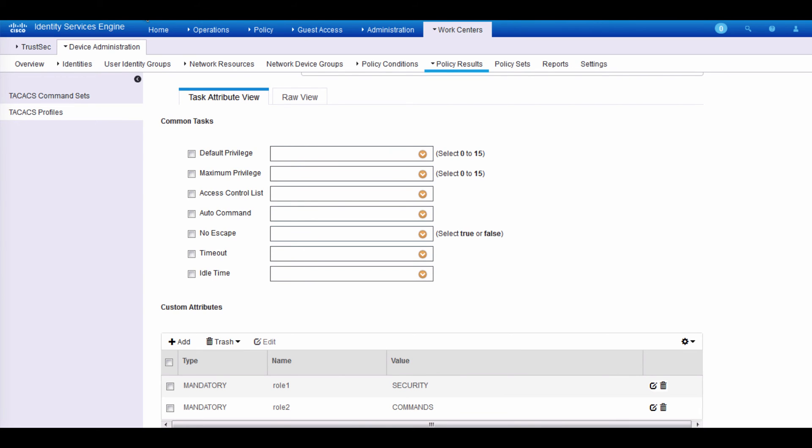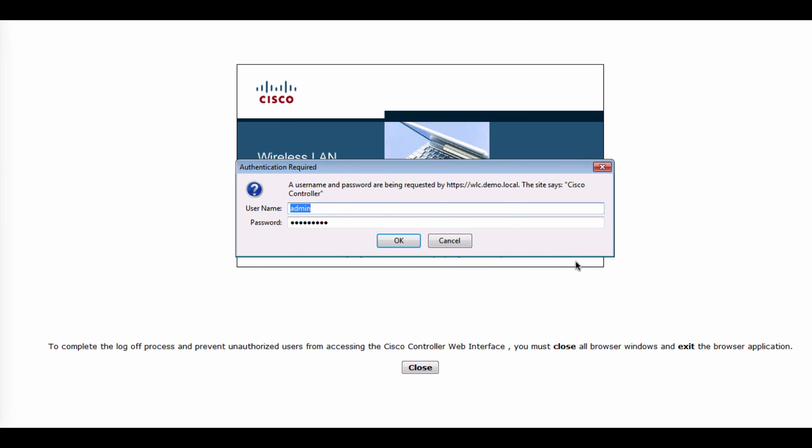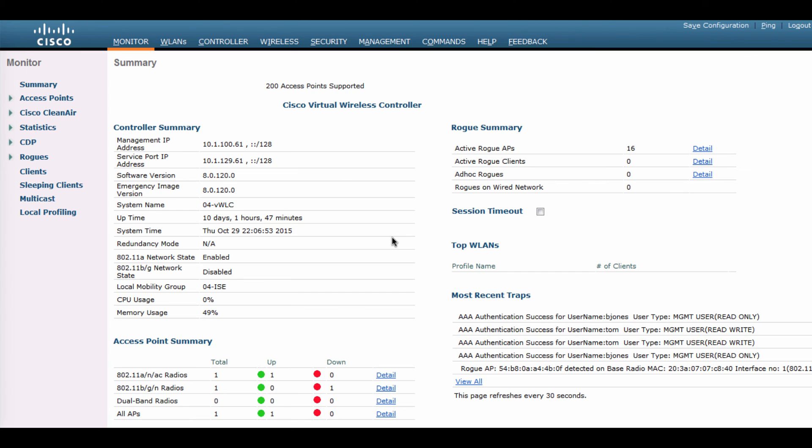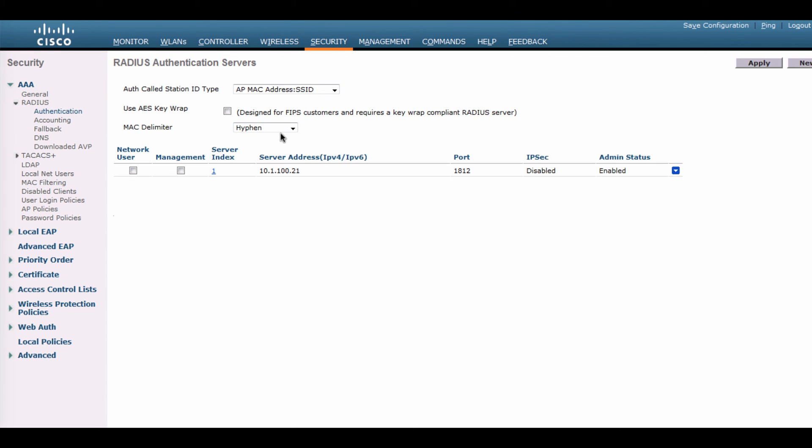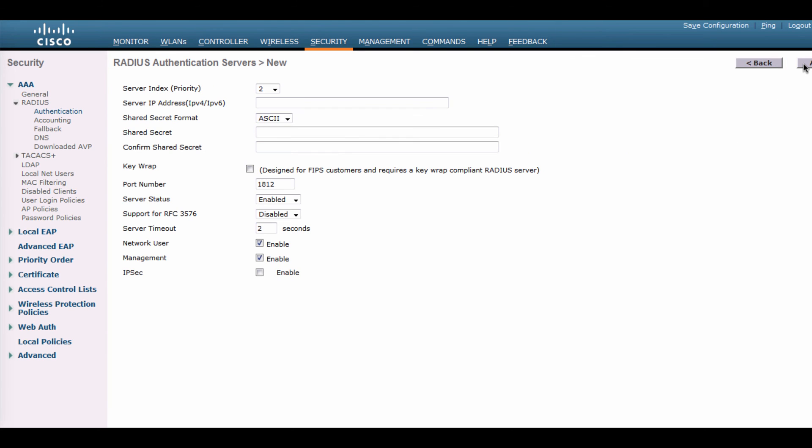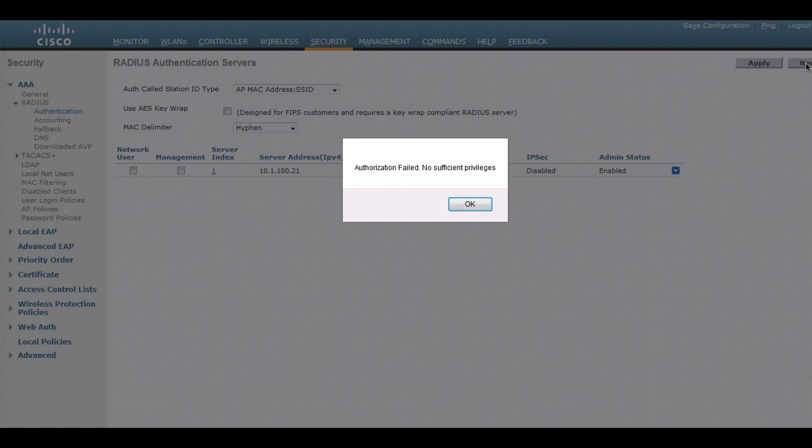So let's go ahead and show you what happens from the admin perspective. I'm going to get into the WLC login. And in here, I'm logging in first as a person named B Jones, who is from the help desk team. And we'll see that he has access to be able to view the menus. And as I get into security, I'm going to try to configure something. We're going to try to configure, for example, another radius server. So I'll enter the information. But when I try to apply, we'll see that the authorization failed.